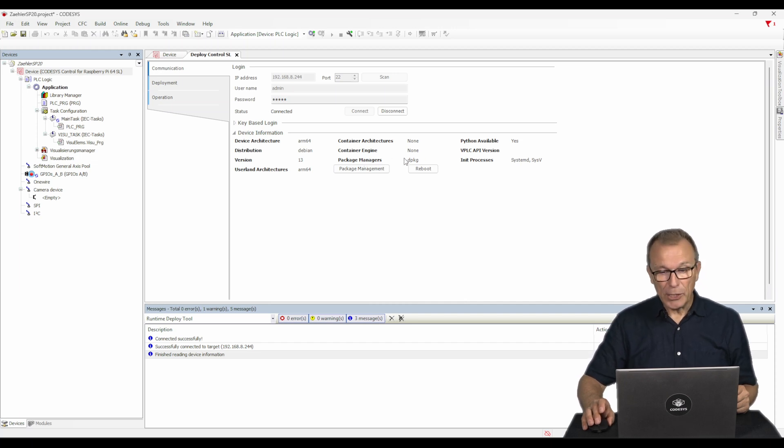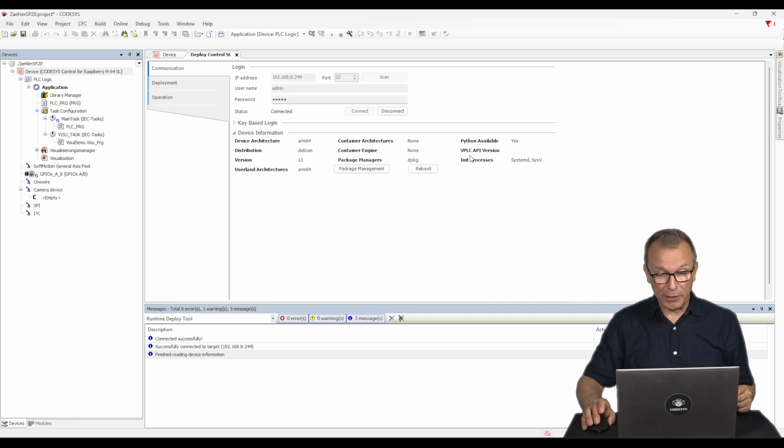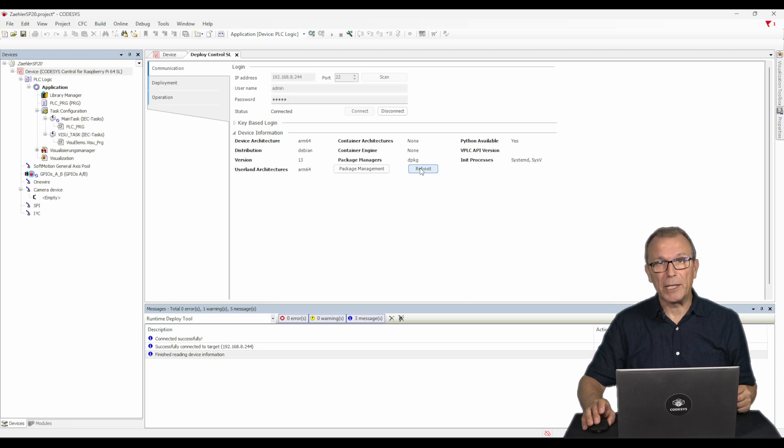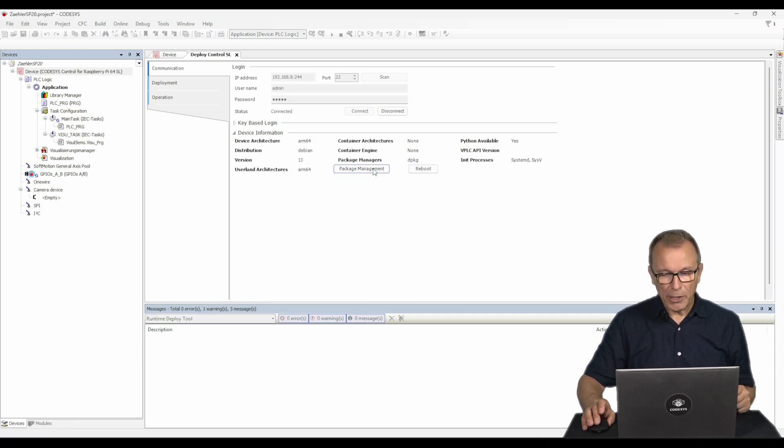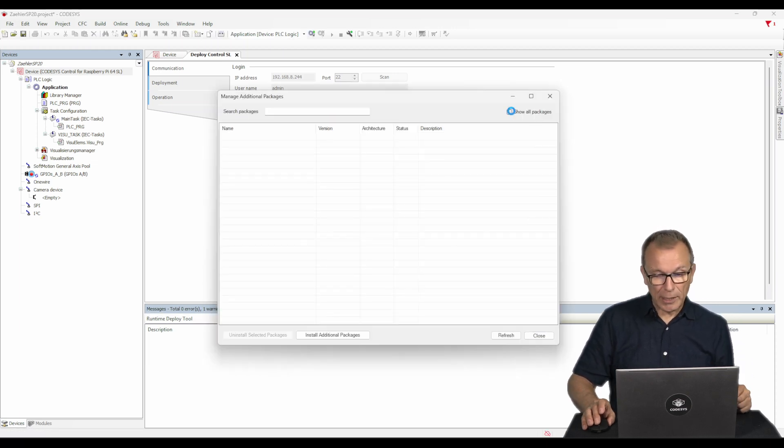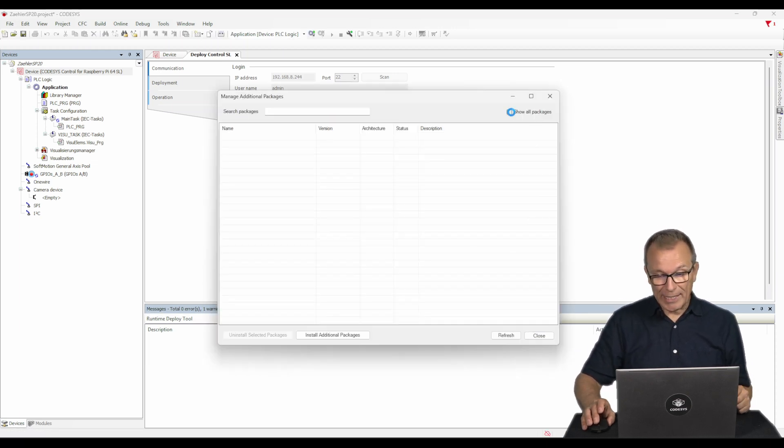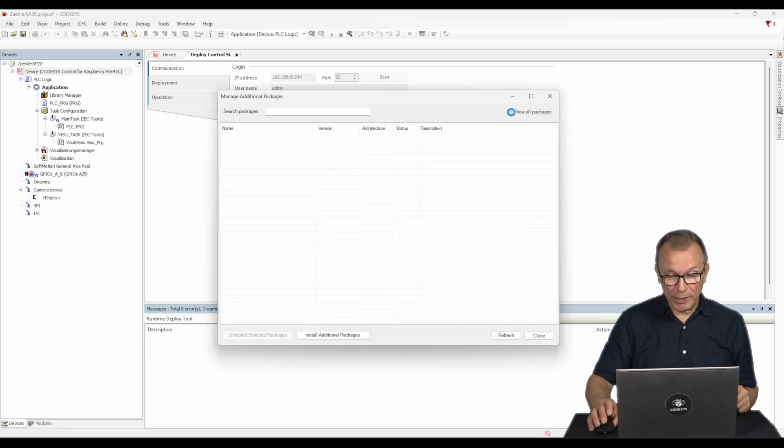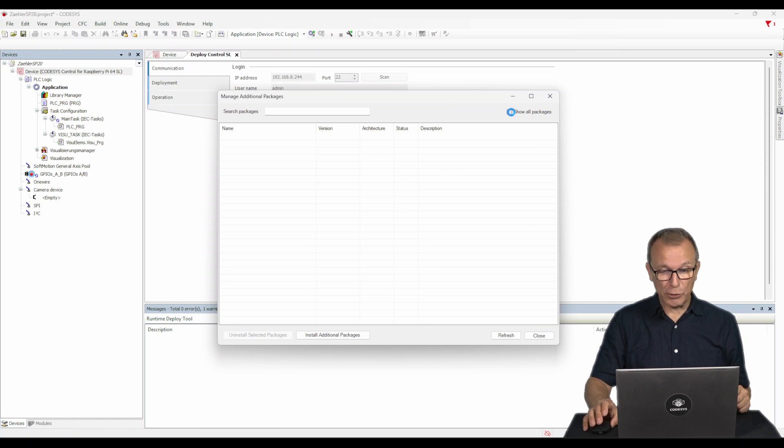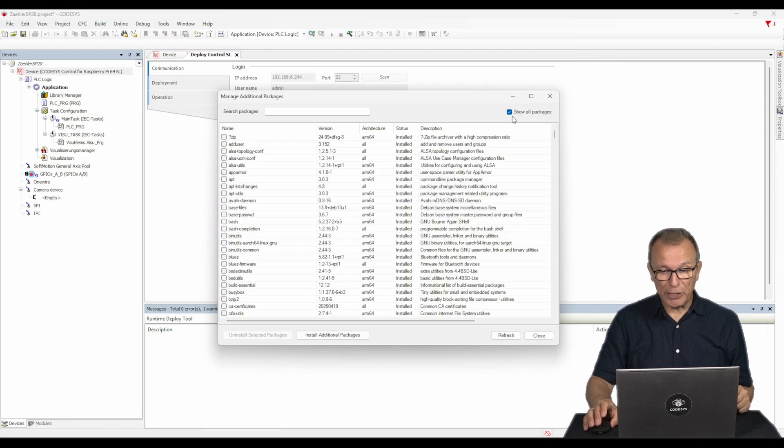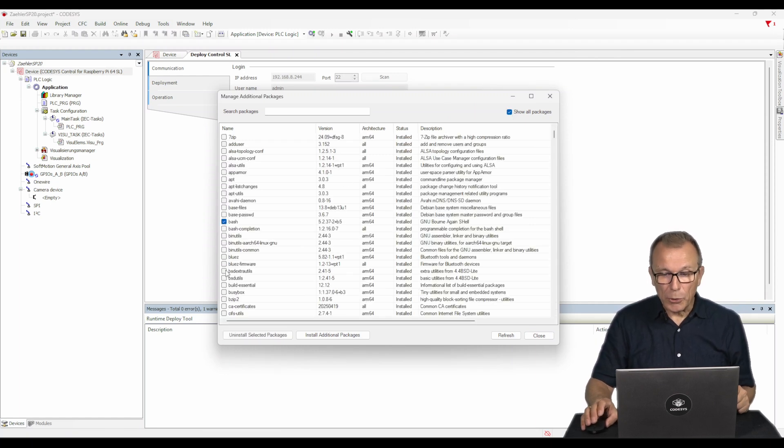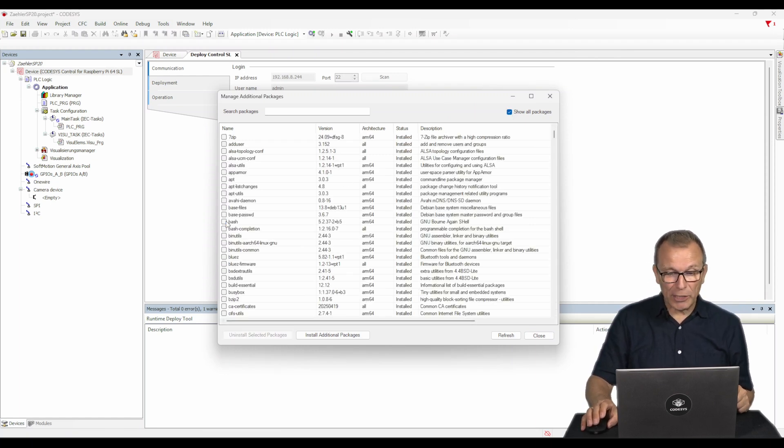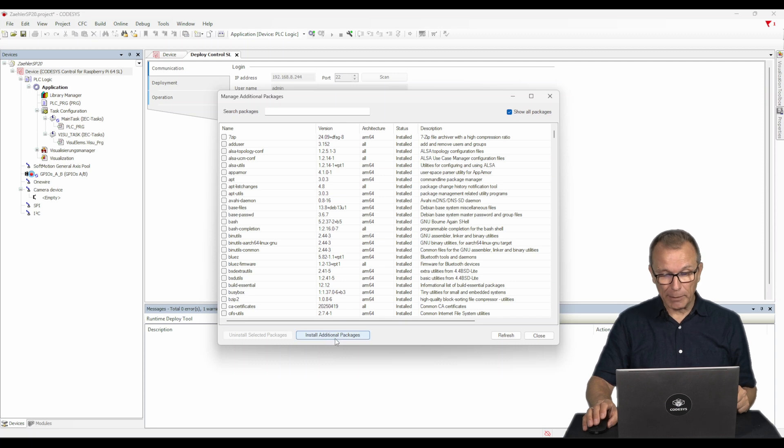If needed, you can restart the operating system on the device using the Reboot button. You can access the installed Linux packages using the Package Management button. You can uninstall or install packages by selecting them.